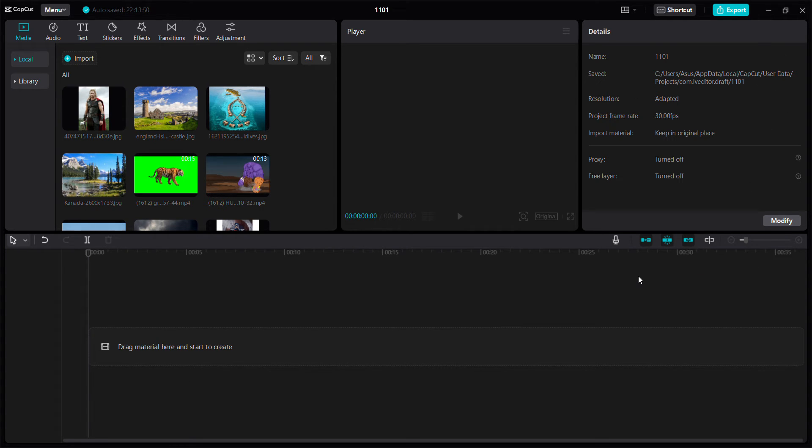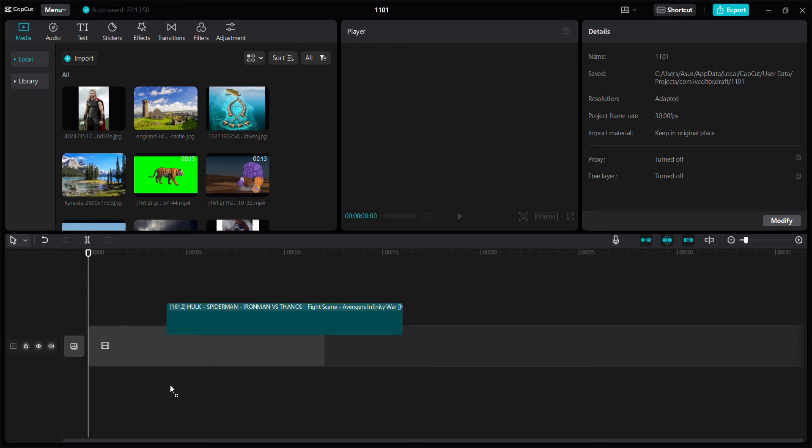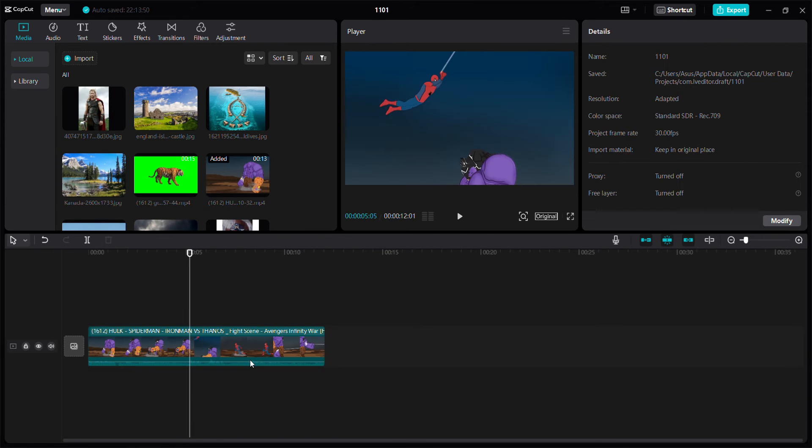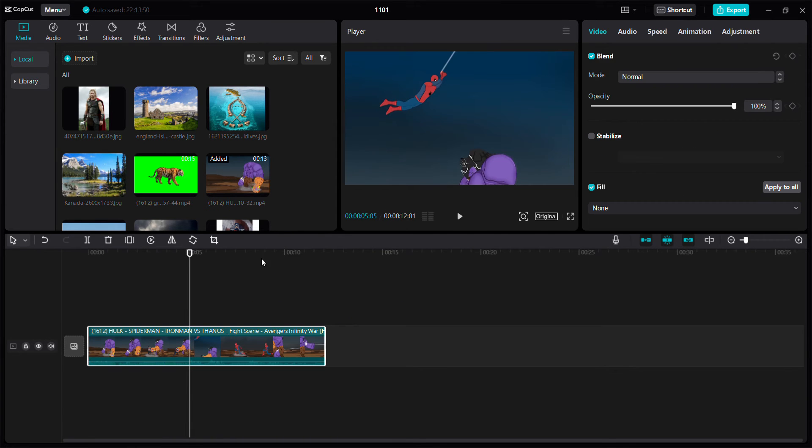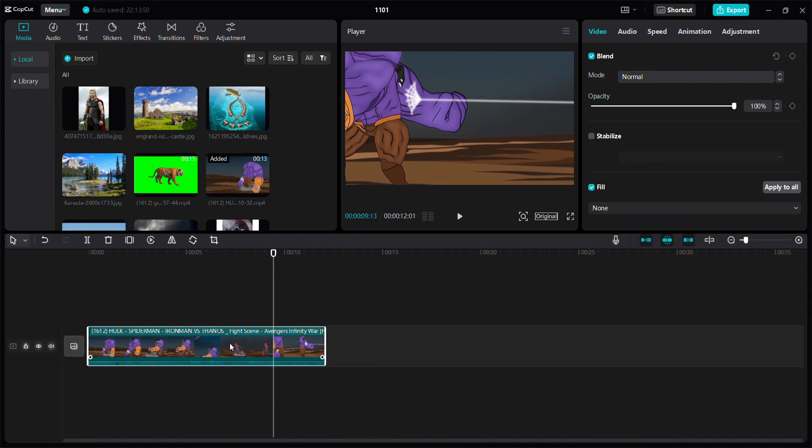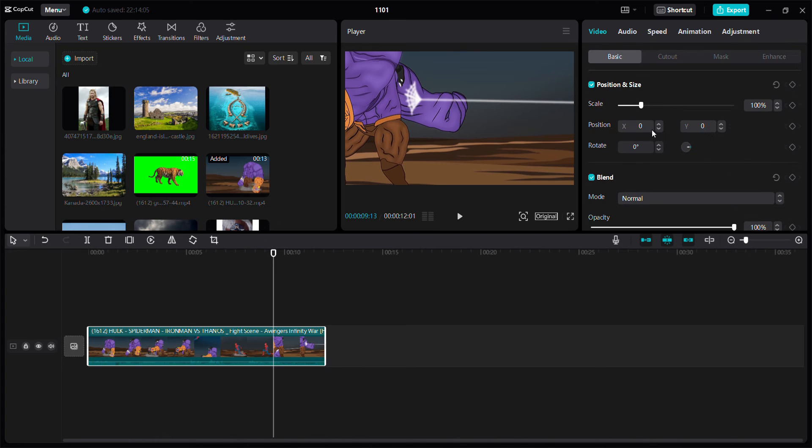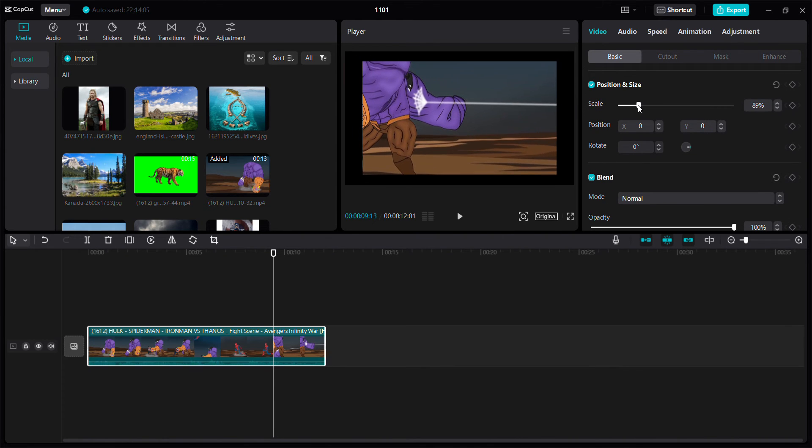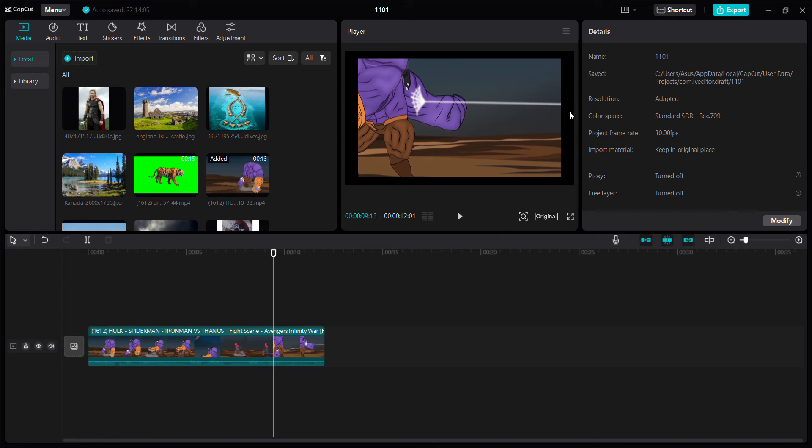Hello everyone, in this video I'm going to show you how to build video background in CapCut. For example, you can click the clip and adjust the scale until you see the background like this.